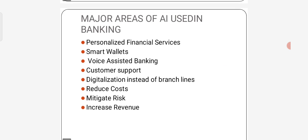Major areas of AI, that is Artificial Intelligence used in banking sector. The areas are personalized financial services, smart wallets, voice assisted banking, customer support, digitalization instead of branch lines, reduce cost, mitigate risk, and increase revenue.